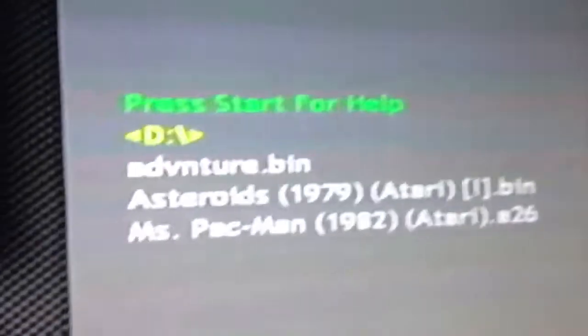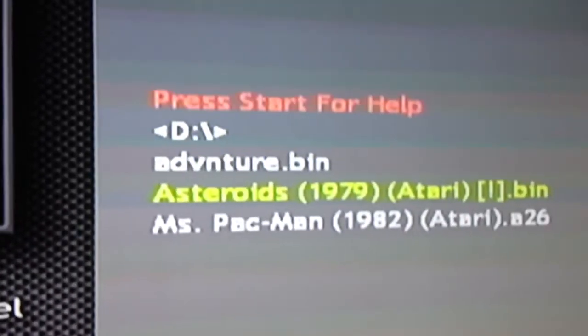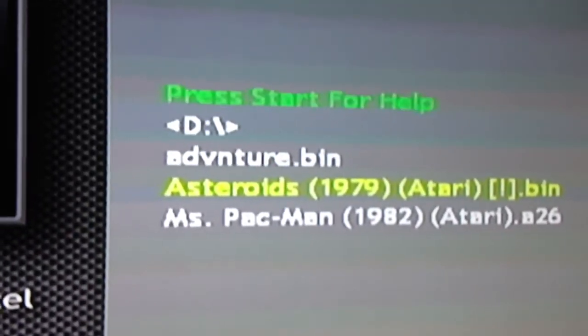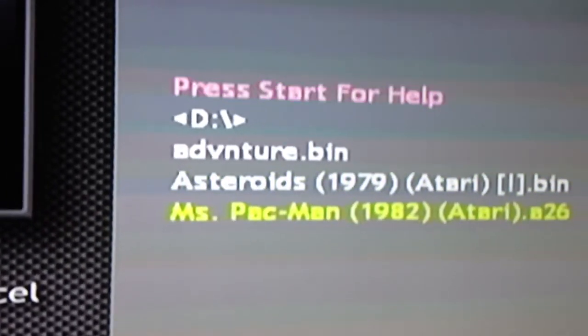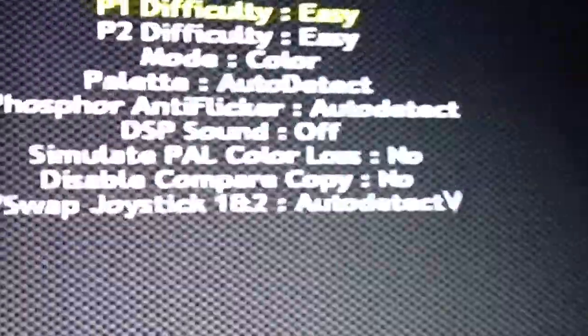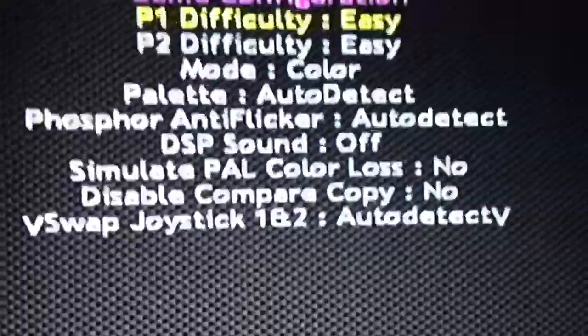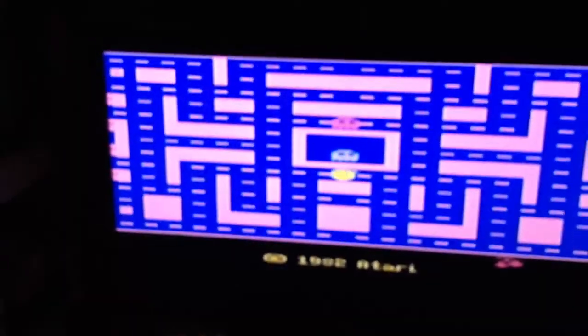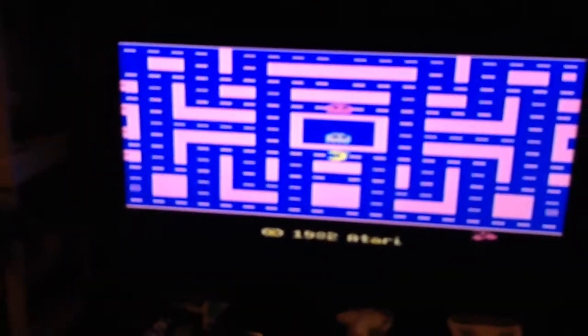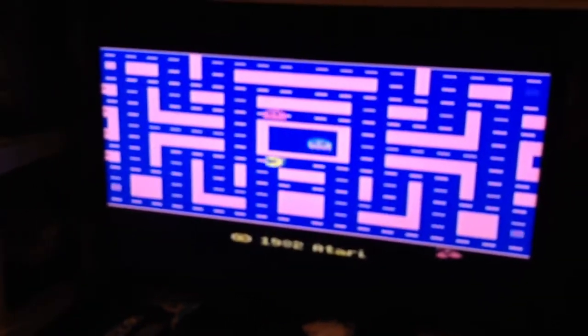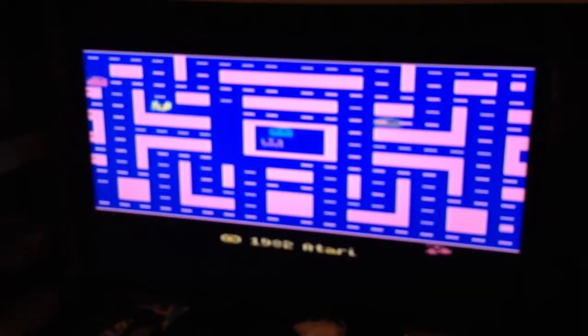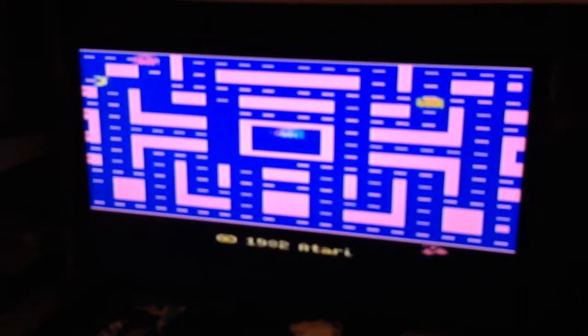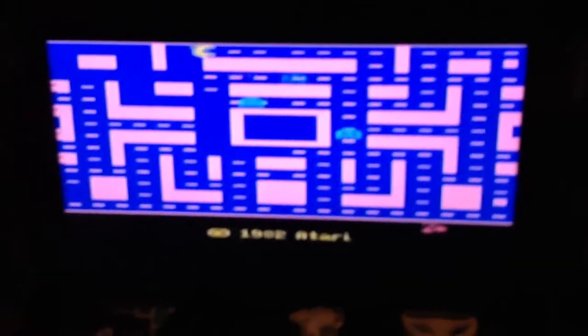Alright, so apparently I only have Ms. Pac-Man and Asteroids in there. Let's see what Ms. Pac-Man looks like. There you go. It's the Atari 2600 port of Ms. Pac-Man running on an original Xbox.